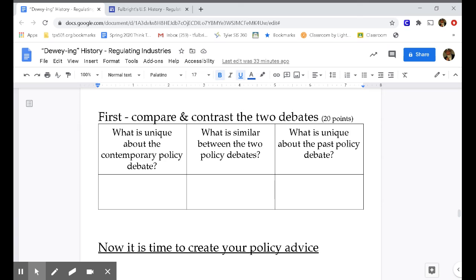Let's compare and contrast the two debates. What is similar between the two policy debates? In both cases, we're debating the regulation of an industry — should a company or whole industry be told how to run their businesses by the government? Who was being debated for regulation in the past? In the past it was the railroads. Today, who are we talking about regulating? Think about net neutrality.